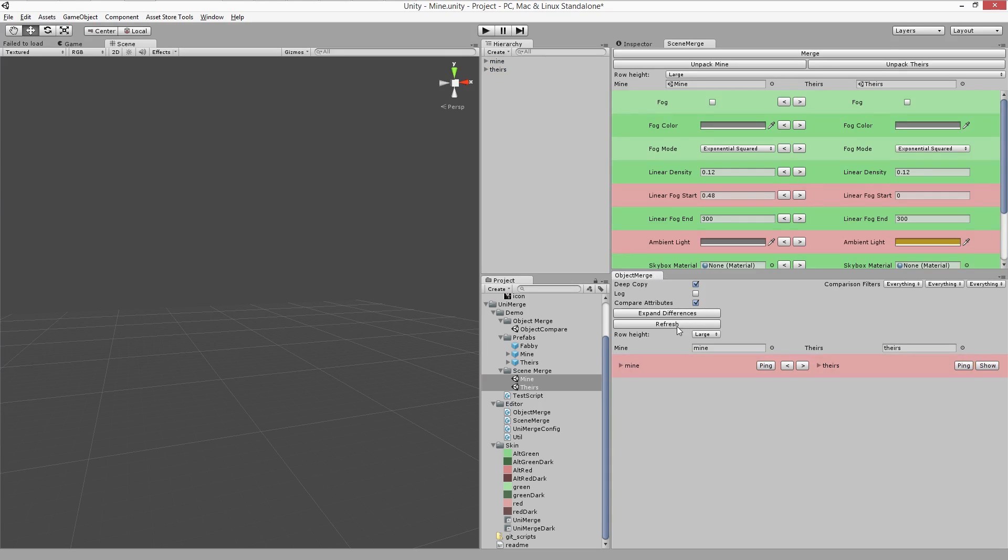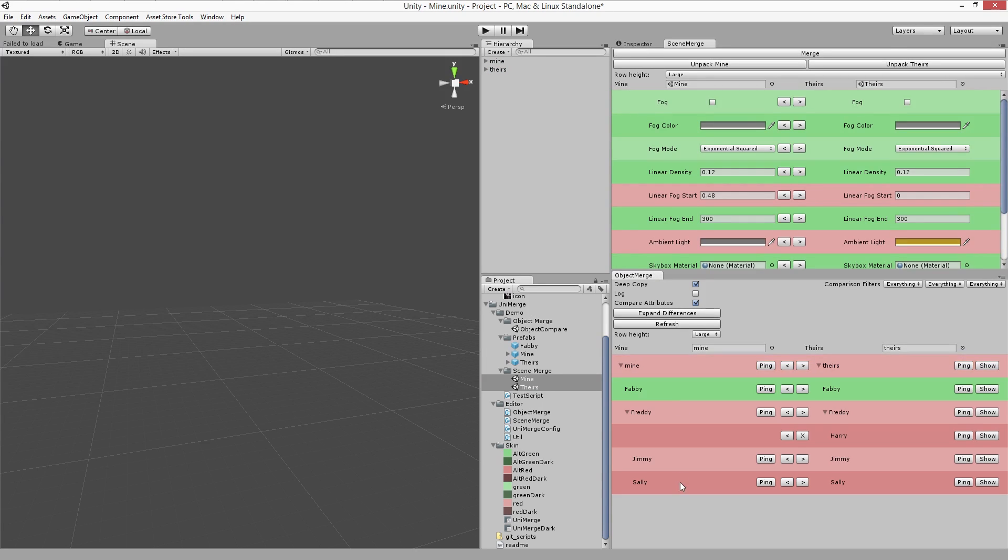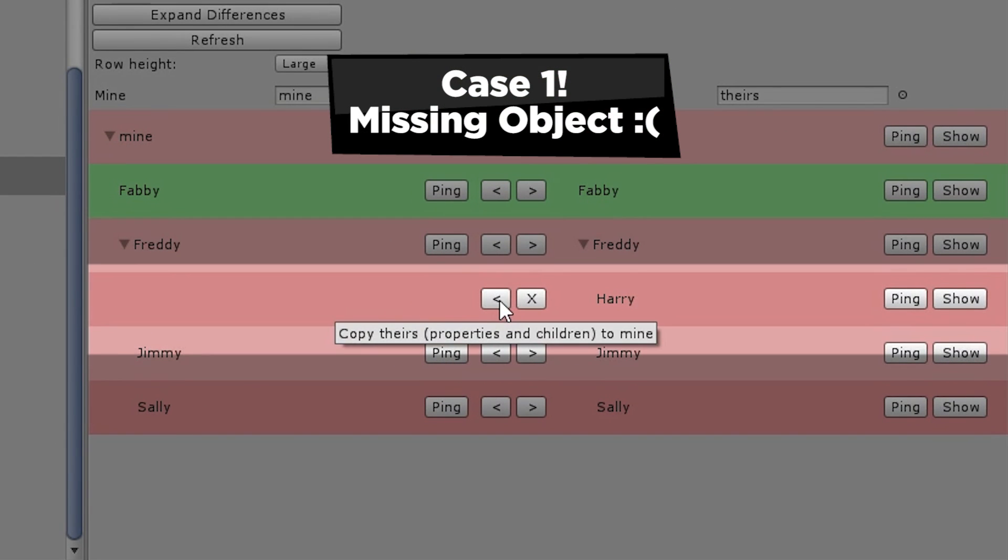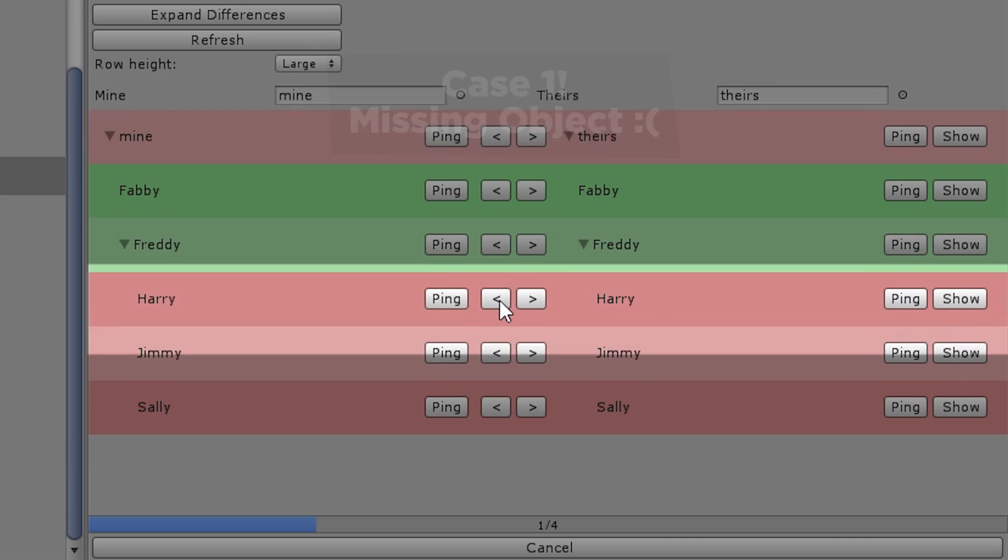The red bars indicate child objects that have differences. There are a couple of different cases that can cause a red bar. The first case is where an entire object is missing on one side or the other. Here you can choose to either delete the object or copy it across.